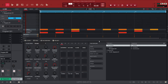I'm in Akai MPC Beats, which is the free software — you just have to sign up with an email address. It's a free, slimmed-down version of the full MPC software, kind of like a demo version. I covered it in my previous video and did a quick review, but right now I want to talk about the grid.